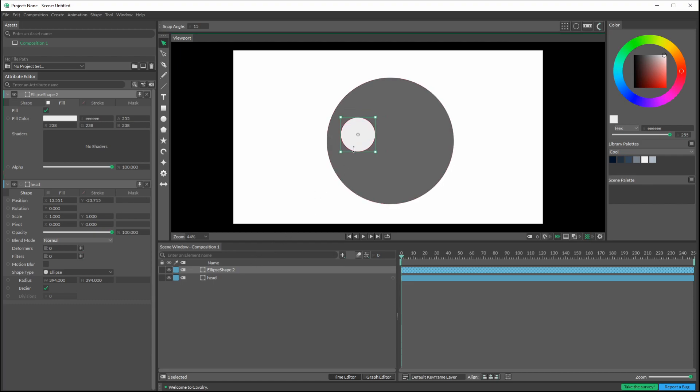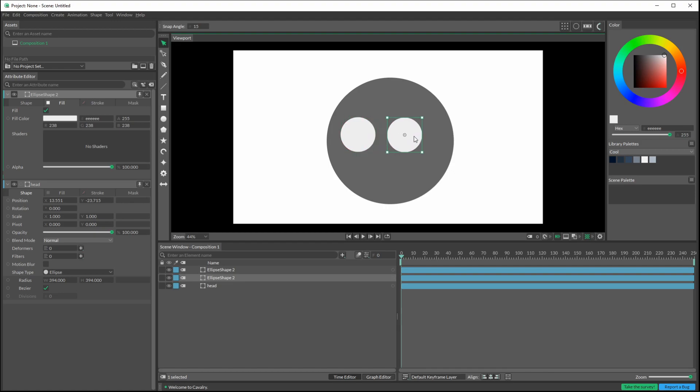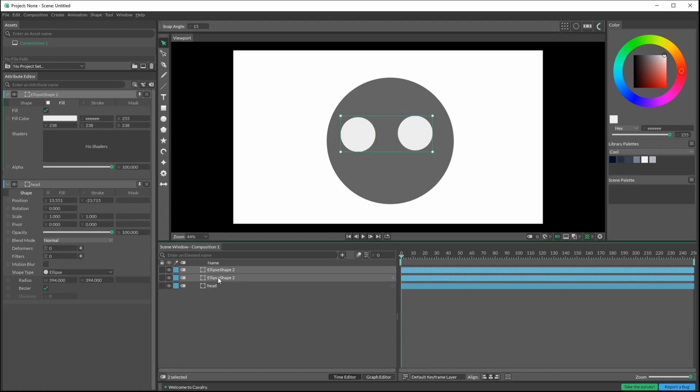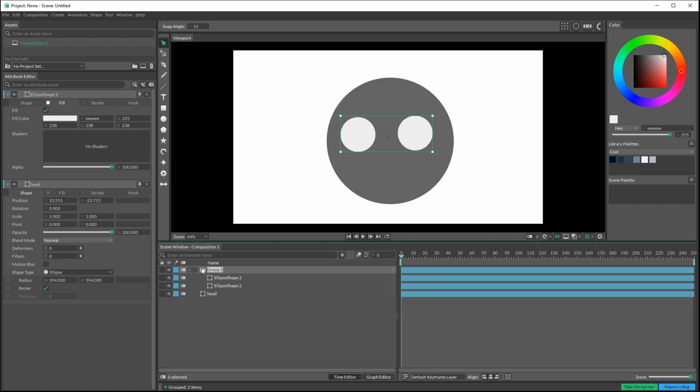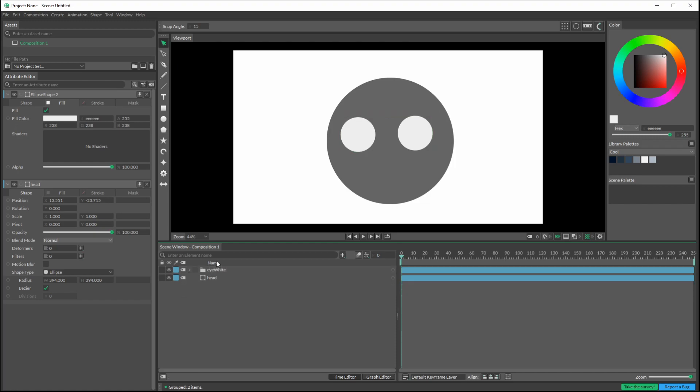So Control D to duplicate, and I'm going to group these together for speed and simplicity. Selecting them, press Control G, and now I've got a group. We can call this one eye white and I'll collapse this.